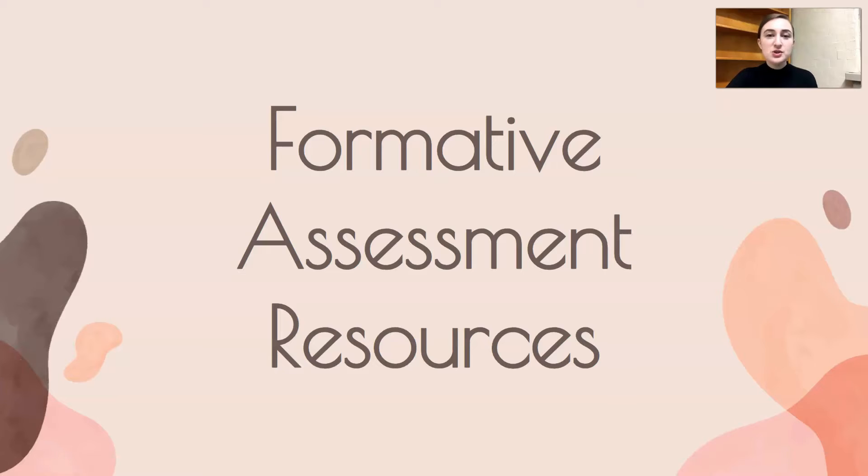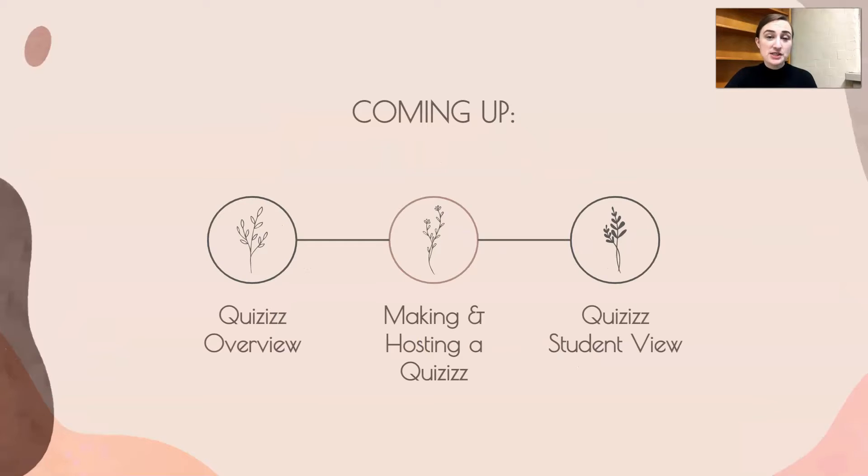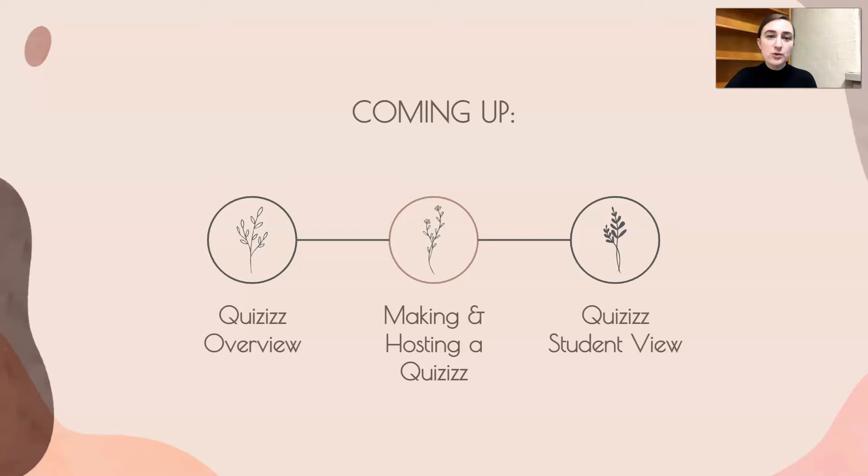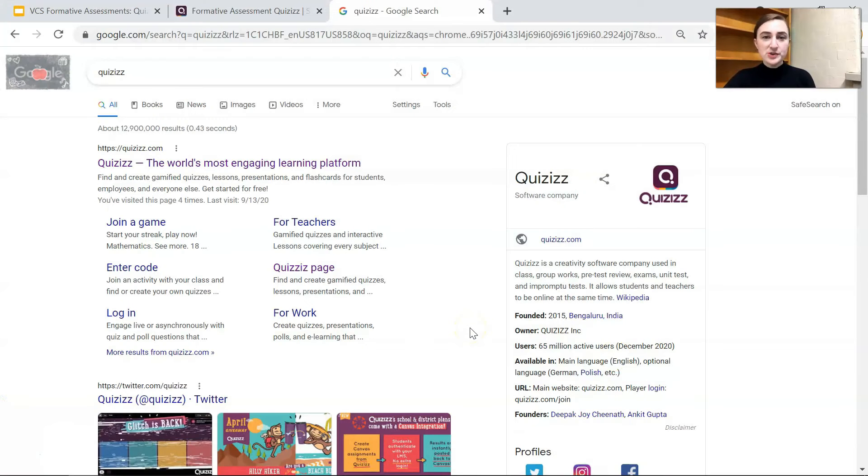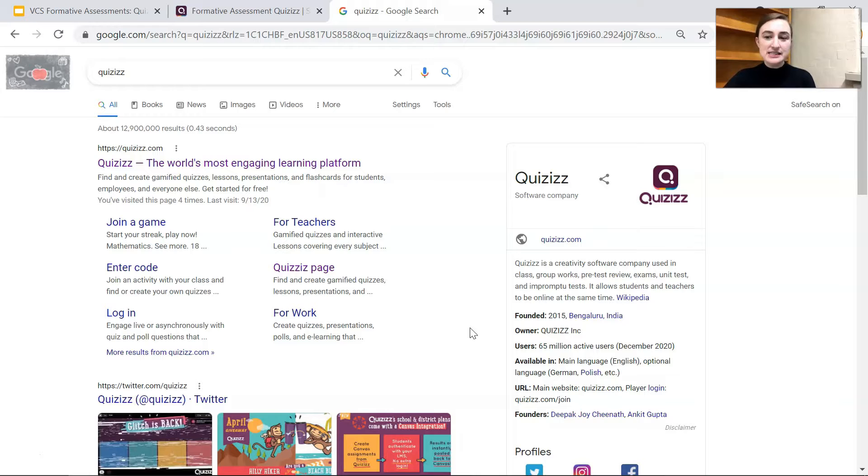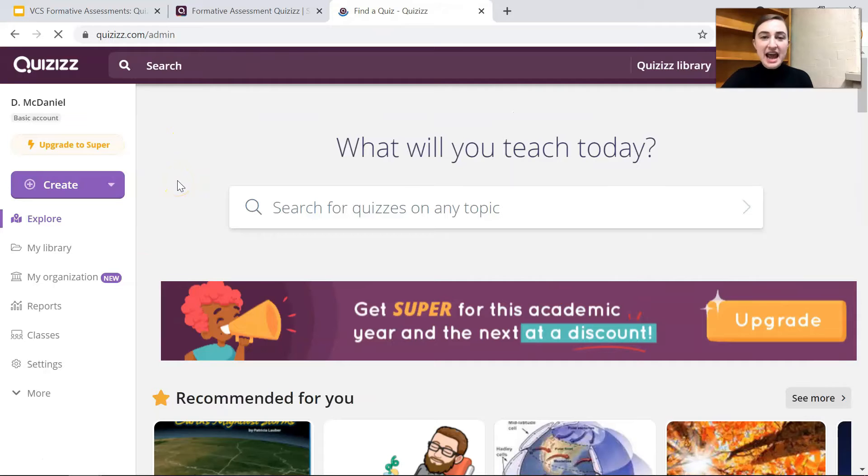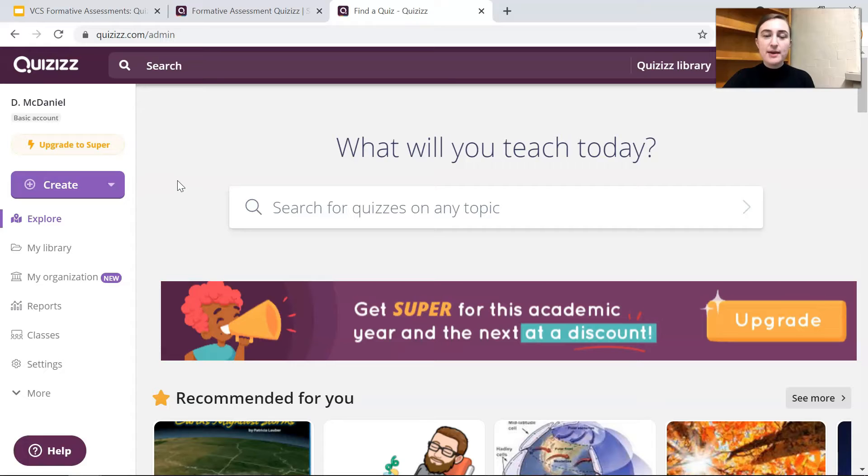So let's jump into the formative assessment resource for today and that is of course Quizizz. First we're going to go over a Quizizz overview and then we're going to make and host a Quizizz and then I'm going to show you the Quizizz student view. So let's get into that right now. First we just want to Google Quizizz. It's Q-I-Z-I-Z-Z and it's the first resource that comes up. After you make an account you will be directed to a page that looks like this.